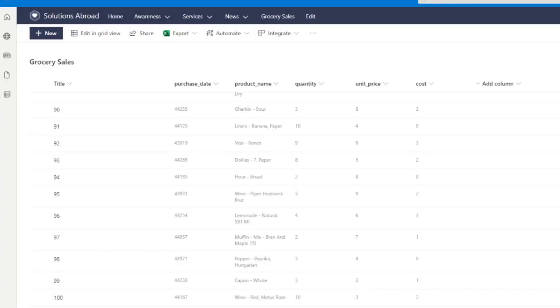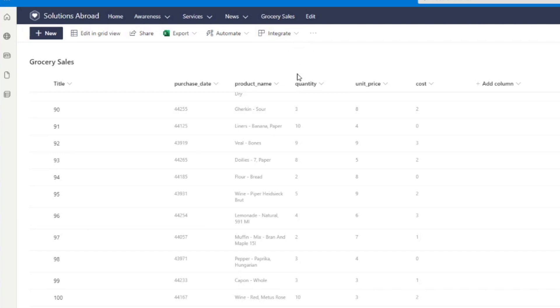And now the Microsoft team has done a great job at making this process even easier if all you want to do is simply visualize the list that you have in Power BI by adding this button called the integrate button.